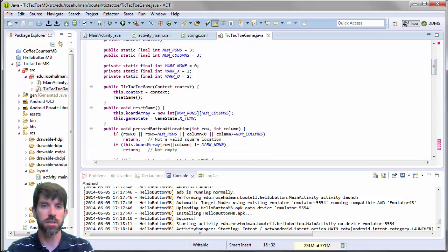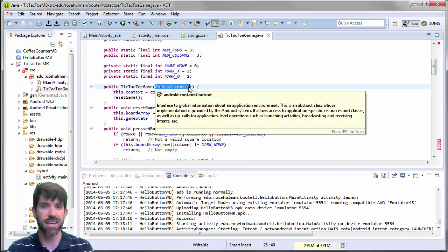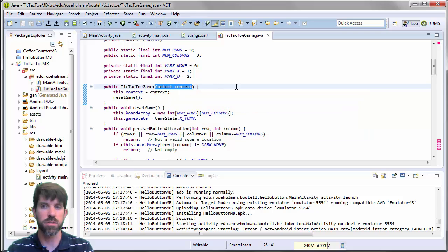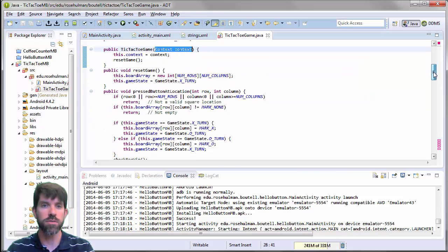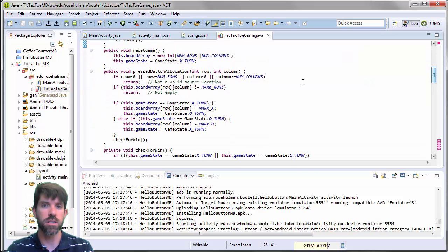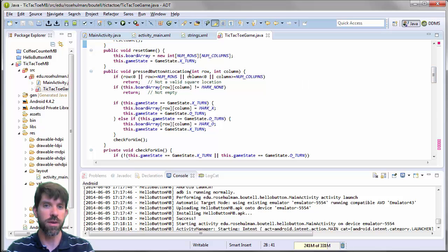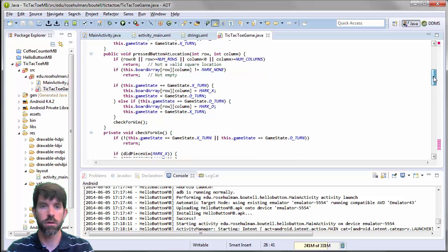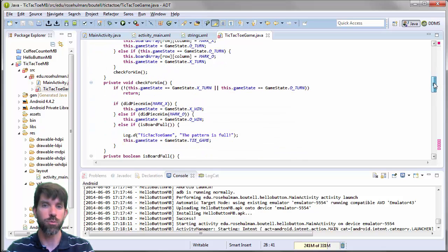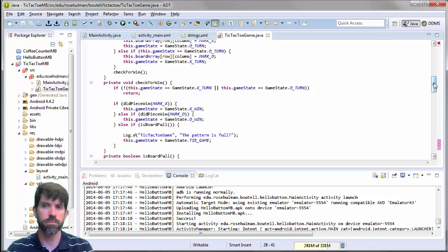We have a constructor to make the tic-tac-toe game itself that's going to take a context. We'll have to talk about that when we create it. And then we have some methods here. What should you do if they press a button at a certain location? And that's going to update the model here.